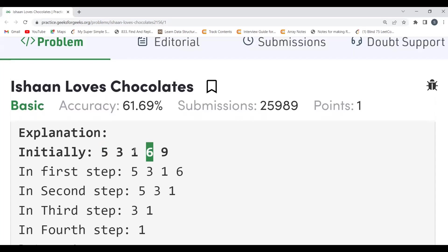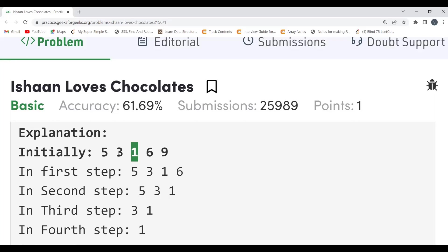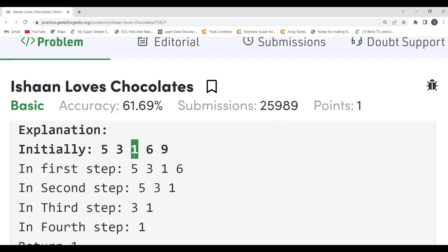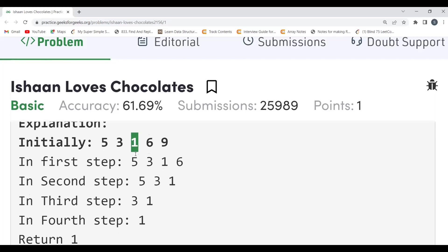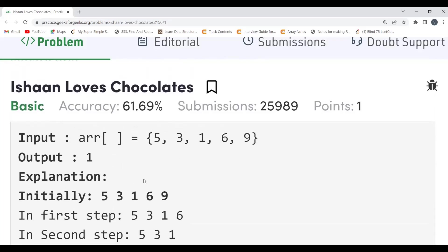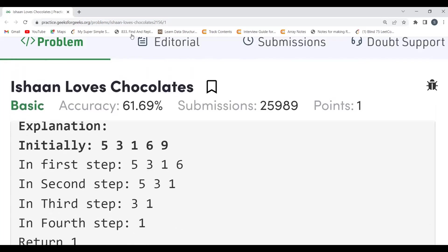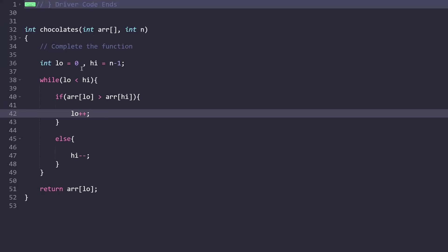Continuing the example: from 5 and 6, six is greater so we reduce the right-side pointer. From 5 and 1, five is greater so we reduce the left-side pointer. Now left is on 3 and right is on 1. Three is greater so we reduce the left pointer. Now both left and right pointers are pointing to the same position — when this scenario occurs, we simply return the element at that position. That's the complete logic.